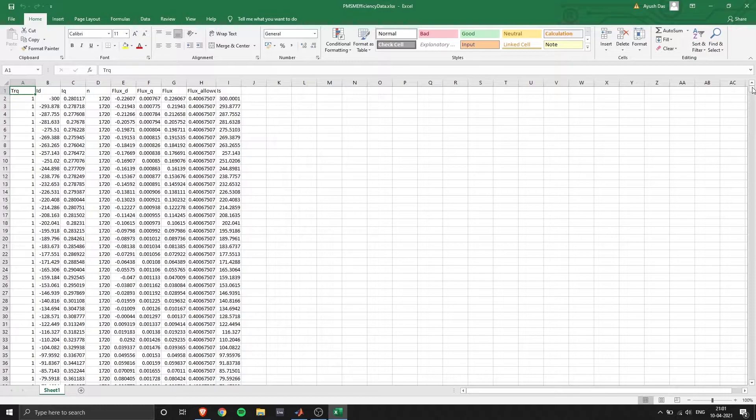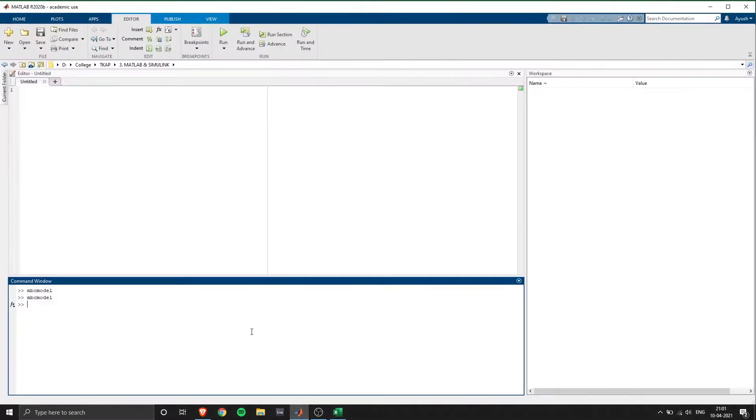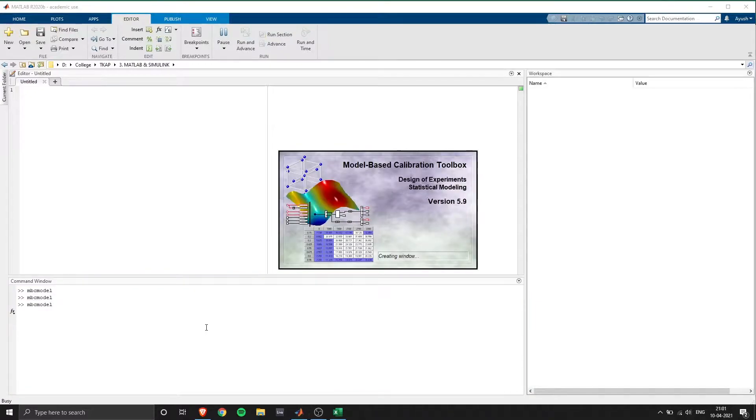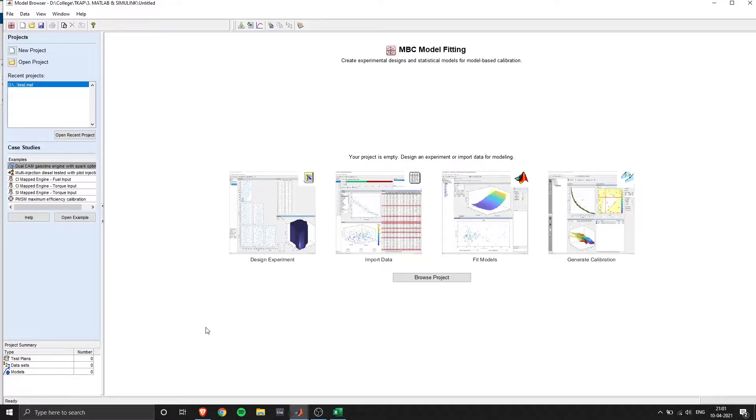Here you can see the data the way I've stored and now moving to MATLAB I open the model-based calibration toolbox which we'll be using in this tutorial.